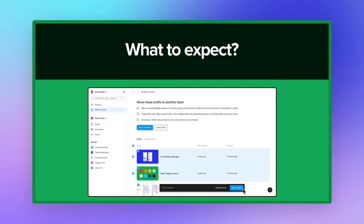On professional teams, collaborators won't be upgraded to a full seat unless they are re-granted edit access. All of your team's paid features — like password protection, advanced prototyping, and dev mode — will now be available in your drafts if you have a full seat.